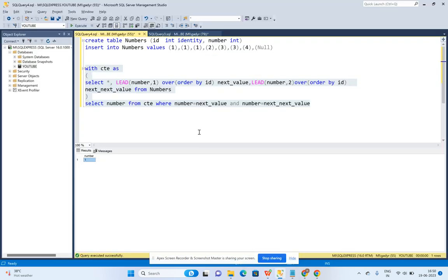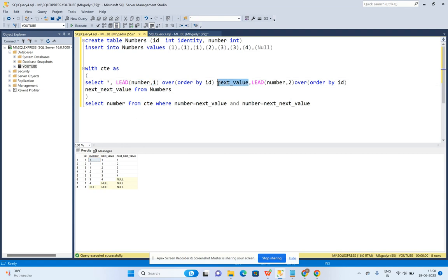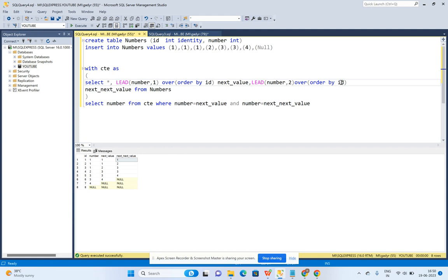Let's go to SQL Server. If I run this query — I used the LEAD window function, and since it is a window function I used the OVER clause as well. I perform the LEAD operation on the number column to get the next immediate number using parameter 1 — the column is named 'next_value'. For the next-next value I use the same column with parameter 2 — named 'next_next_value' — and I perform ORDER BY on the id column.